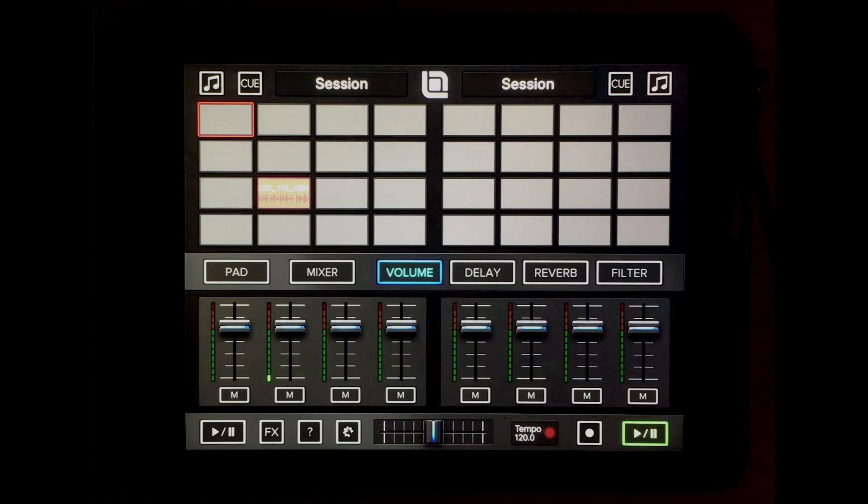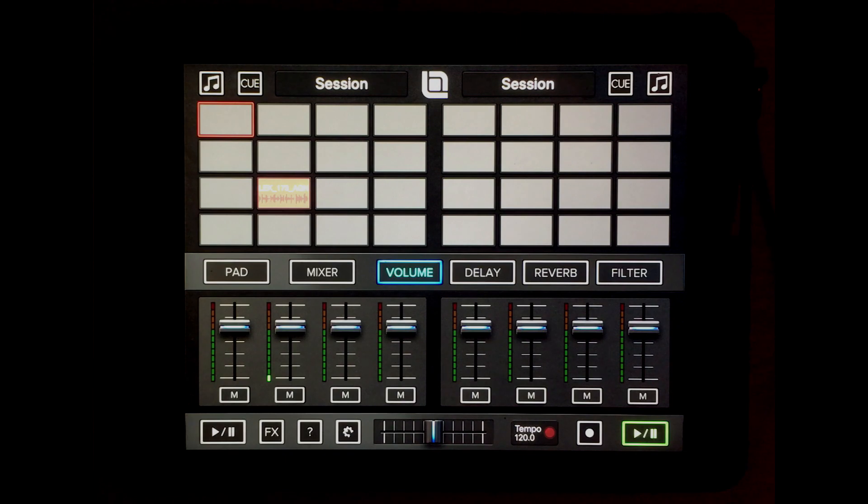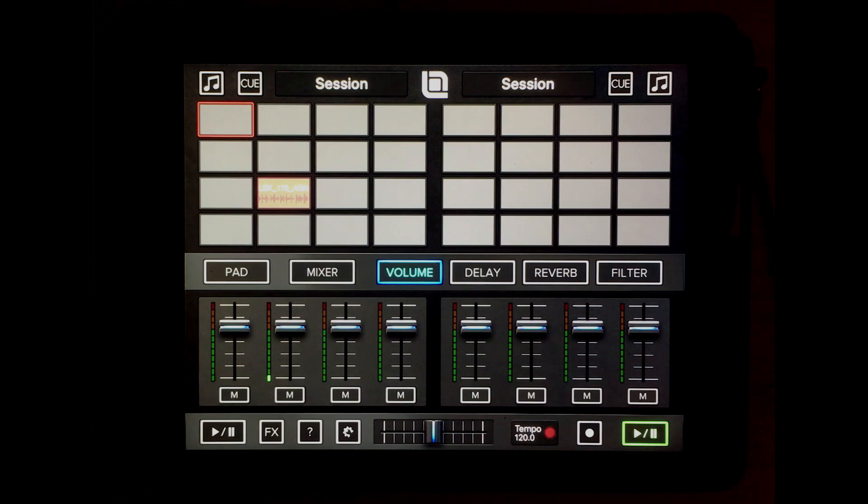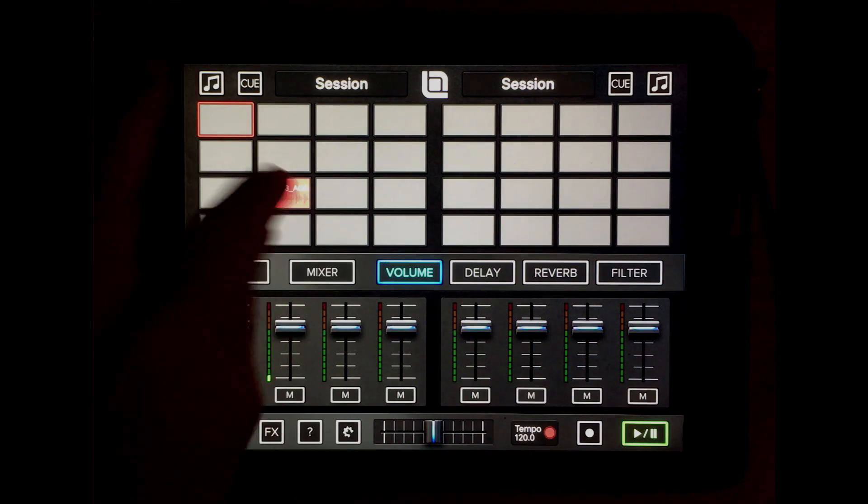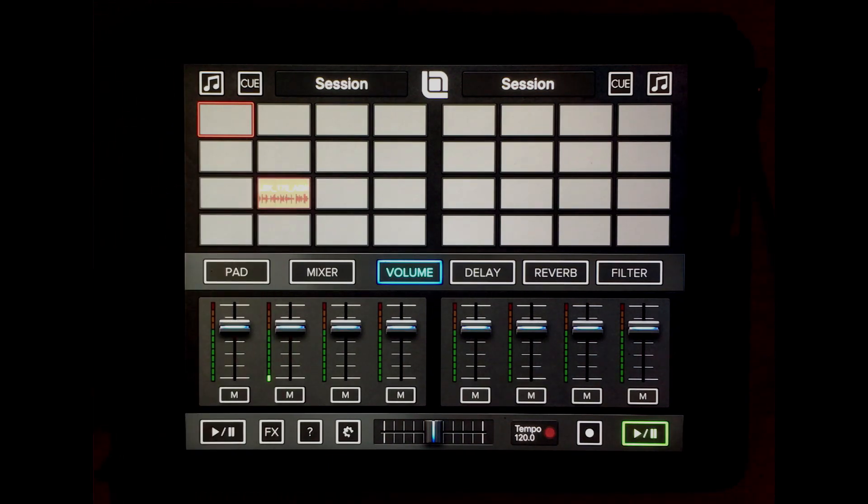Hi guys, me again. I'm going to show you the latest version 3.0 and the new features that come with it. So let's get started. I have a loop here on the pad and let's start playing that.